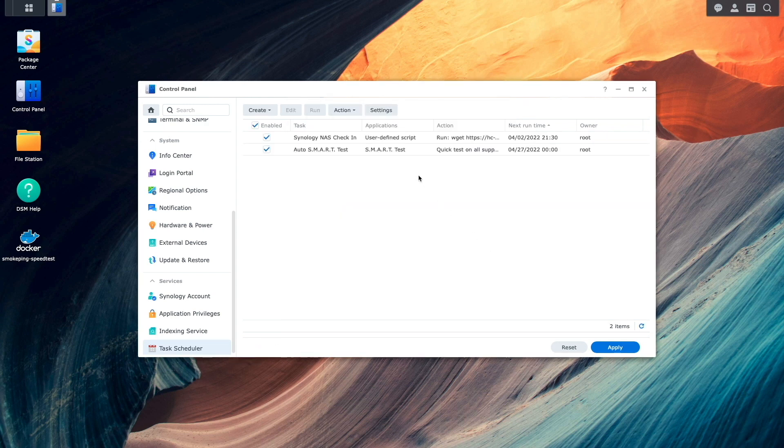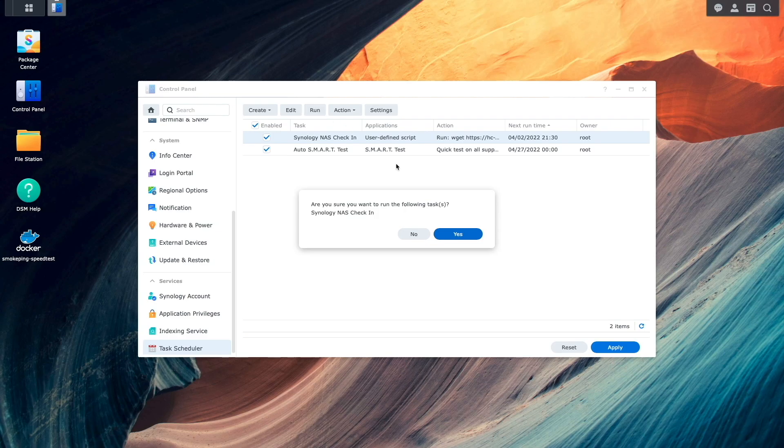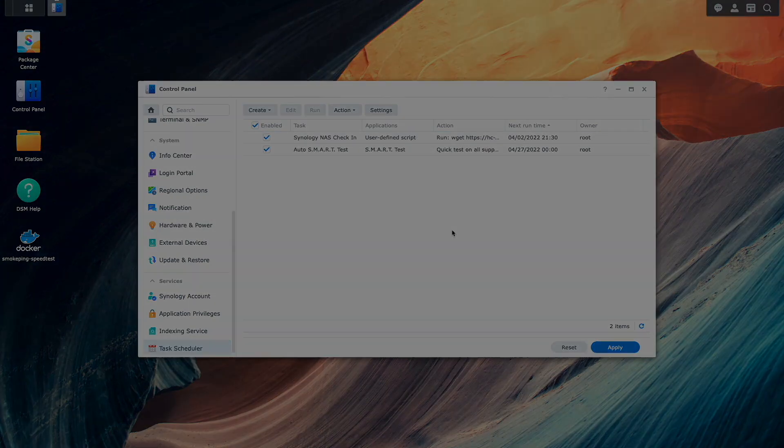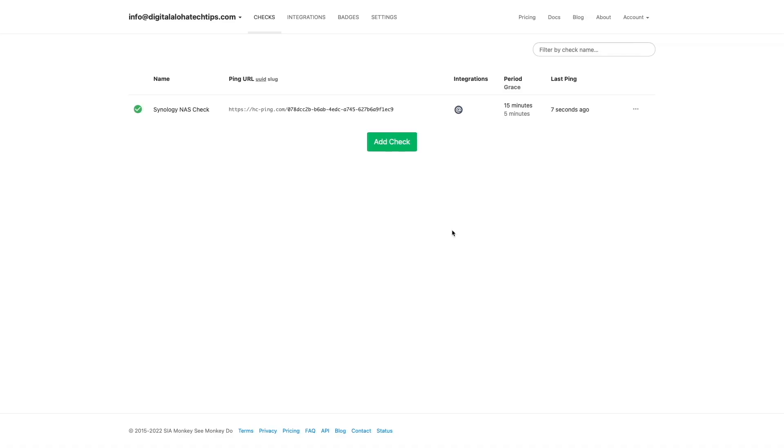Now if I manually run the task then switch over to the healthchecks.io website we can see that the Synology NAS just checked in which is what the last pin column indicates.